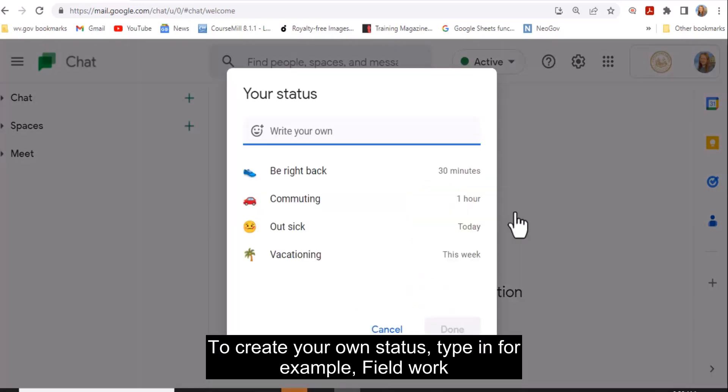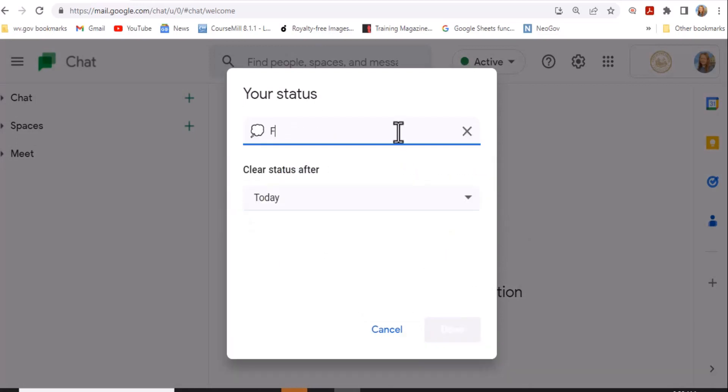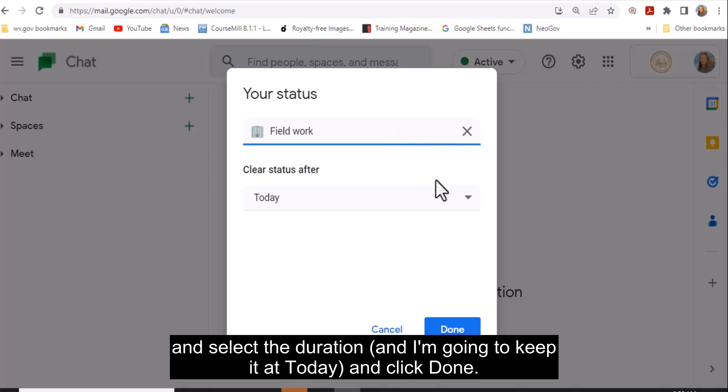To create your own status, type in, for example, Fieldwork, and select the duration. I'm going to keep it at today and click Done.